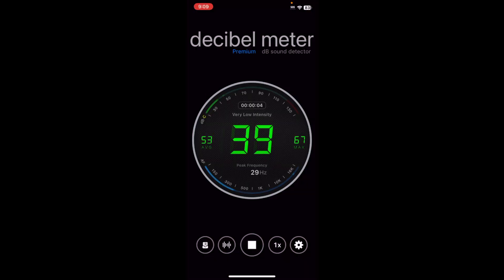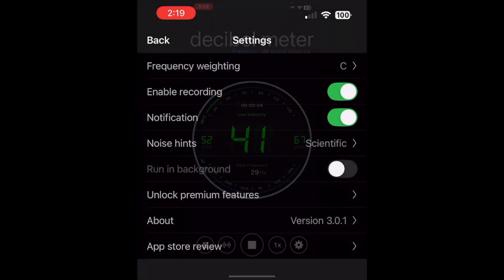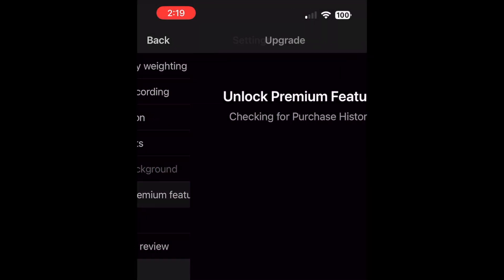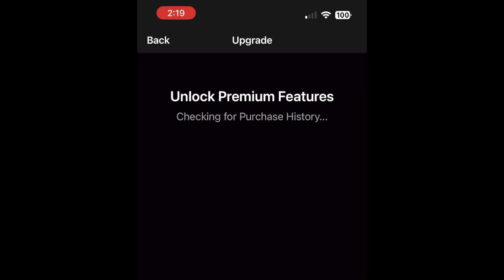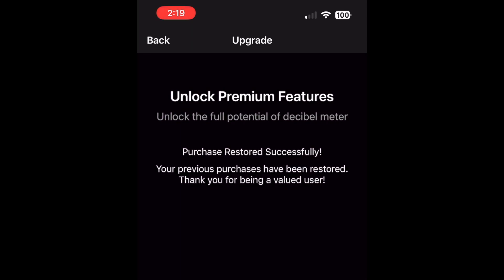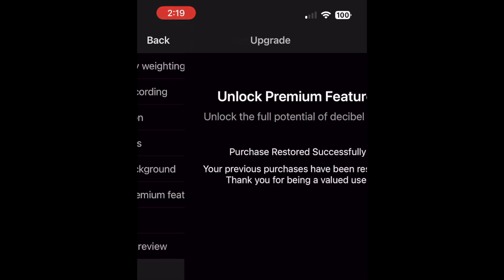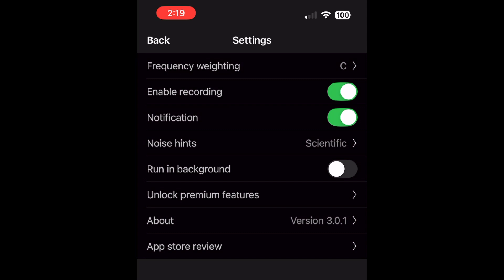And if you've already got a paid version of this app, be sure to tap the Unlock Premium Features right here to restore your subscription with no ads.